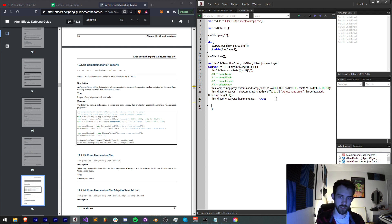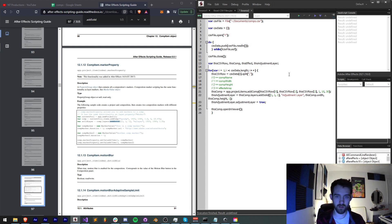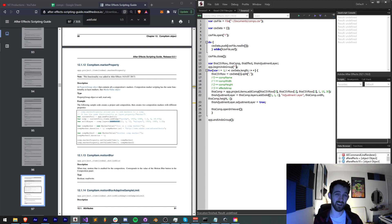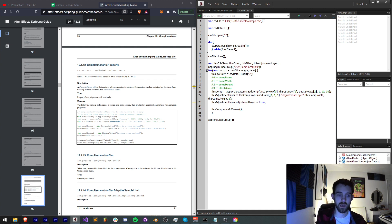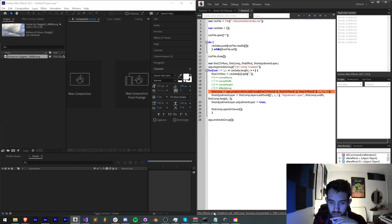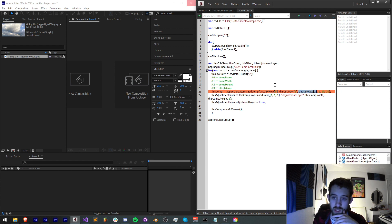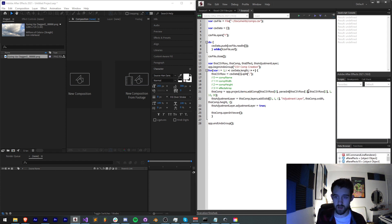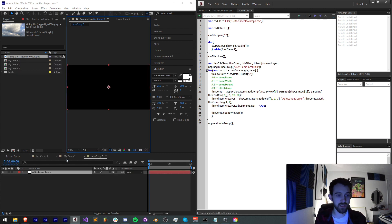Let's open up our composition with this comp dot openInViewer. Before running this I'll add app dot beginUndoGroup at the top and app dot endUndoGroup at the very end. The reason is so we can easily undo everything — if we create like 100 comps we can hit Ctrl+Z and in one click get rid of everything. I'll call this 'csv comp creation'. Let's run this. We get an error: cannot call addComp because of parameter 3 — 1080 is not an integer. So this csv row index 2 is not an integer, which means we need to parse it from string to integer using parseInt for both the width and height.